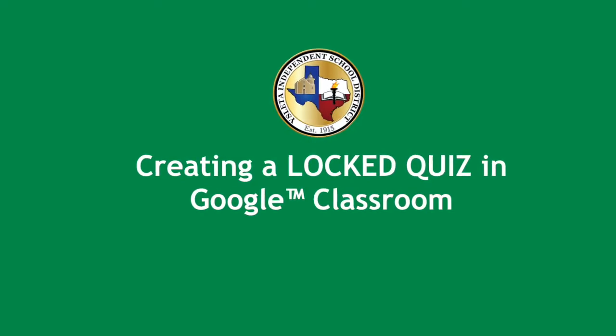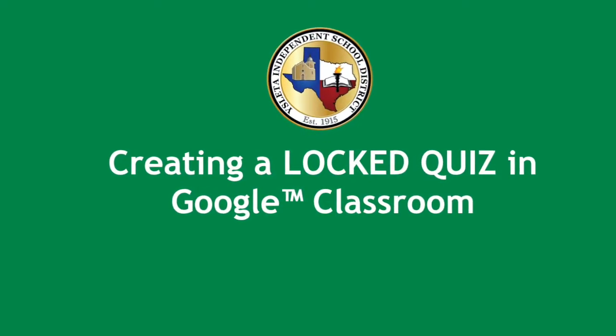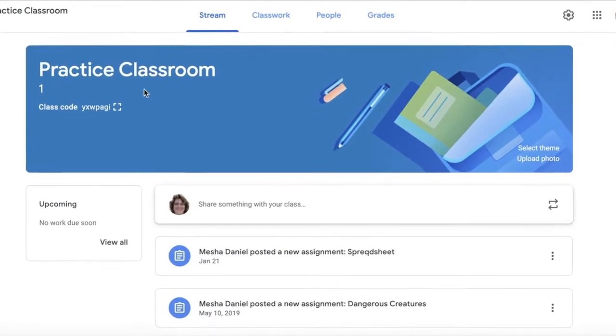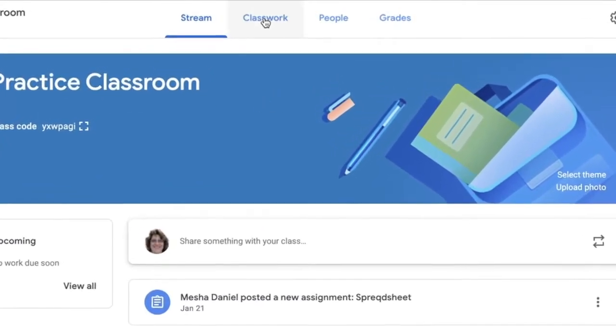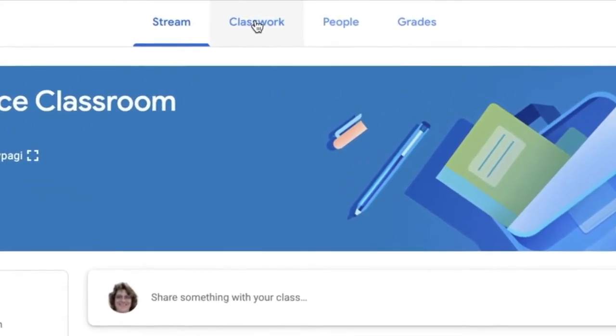Welcome to creating a locked quiz in Google Classroom. First, log in to your Google Classroom and go to classwork.